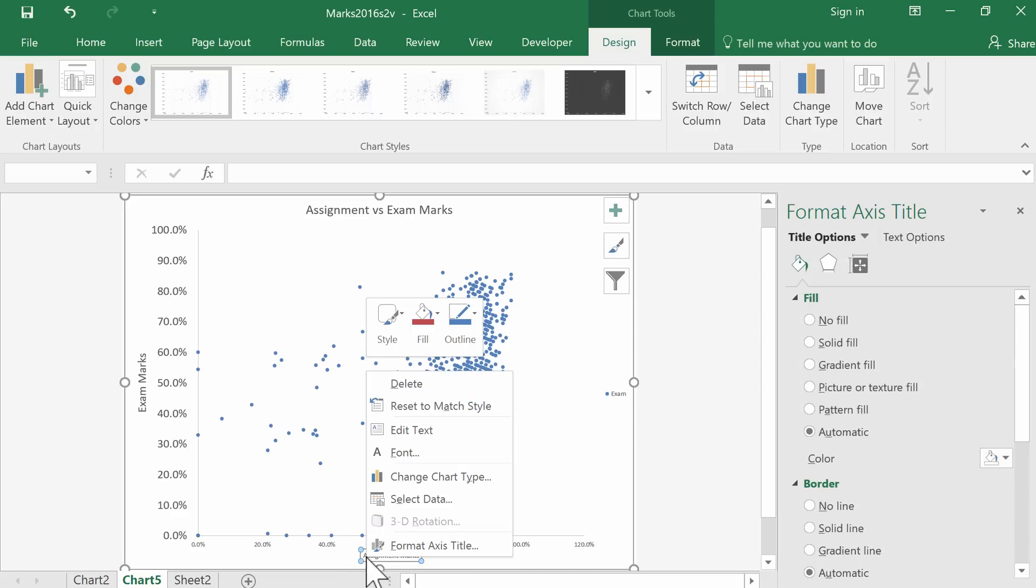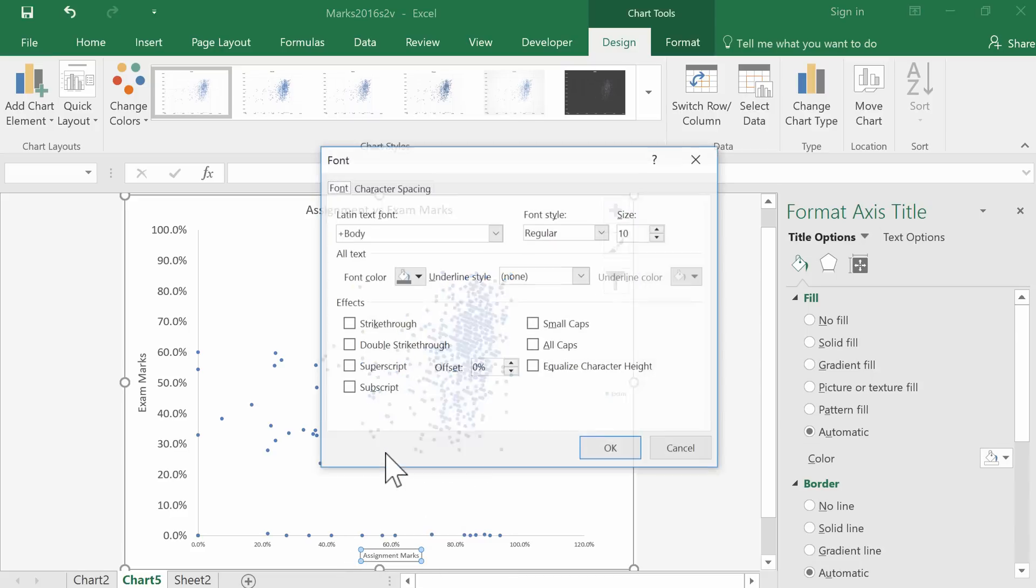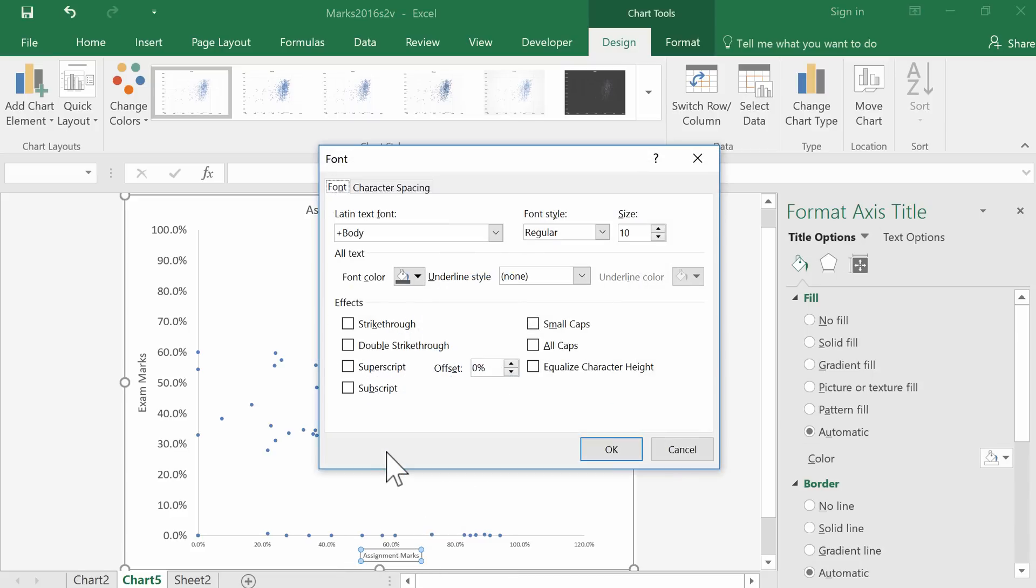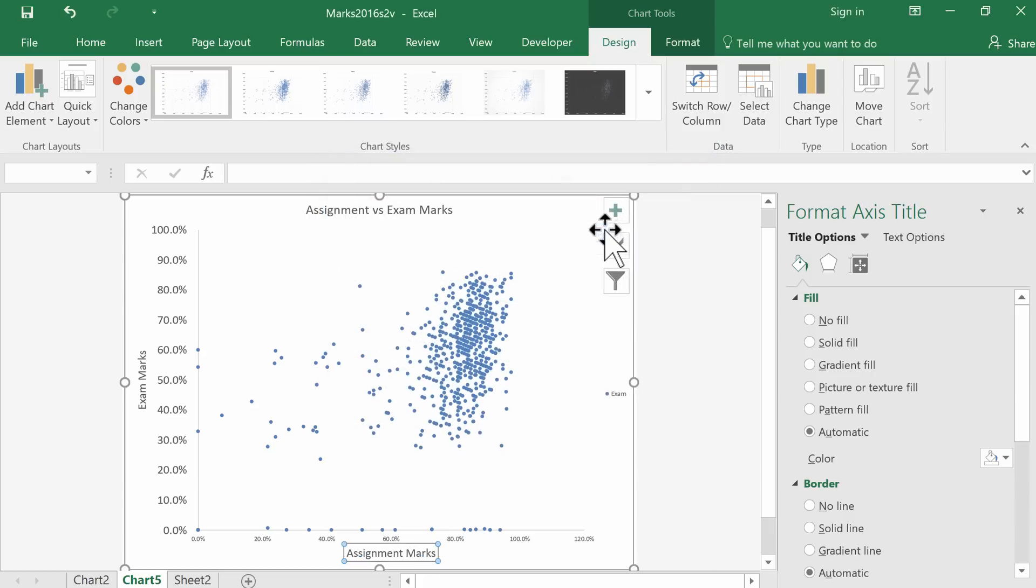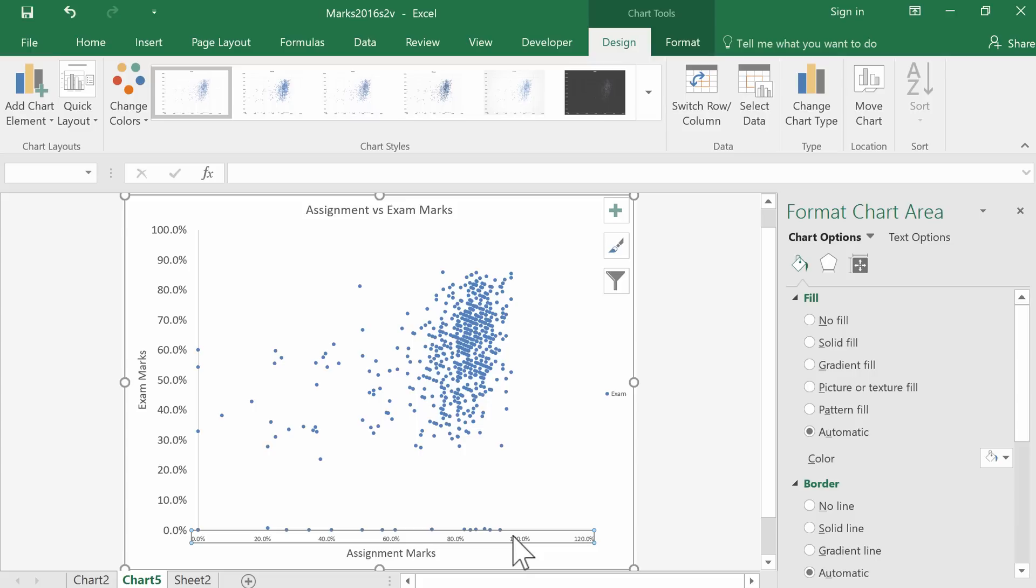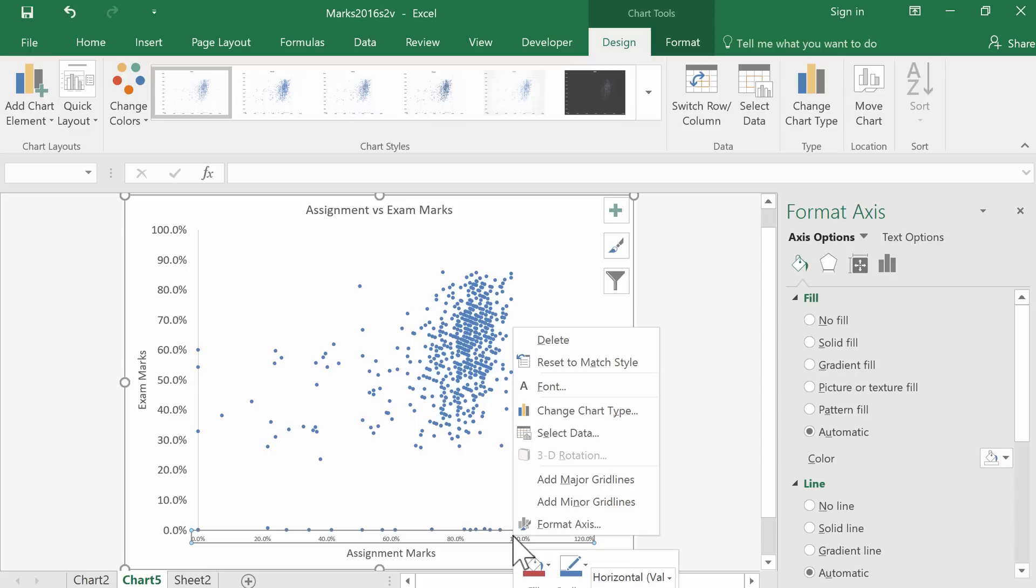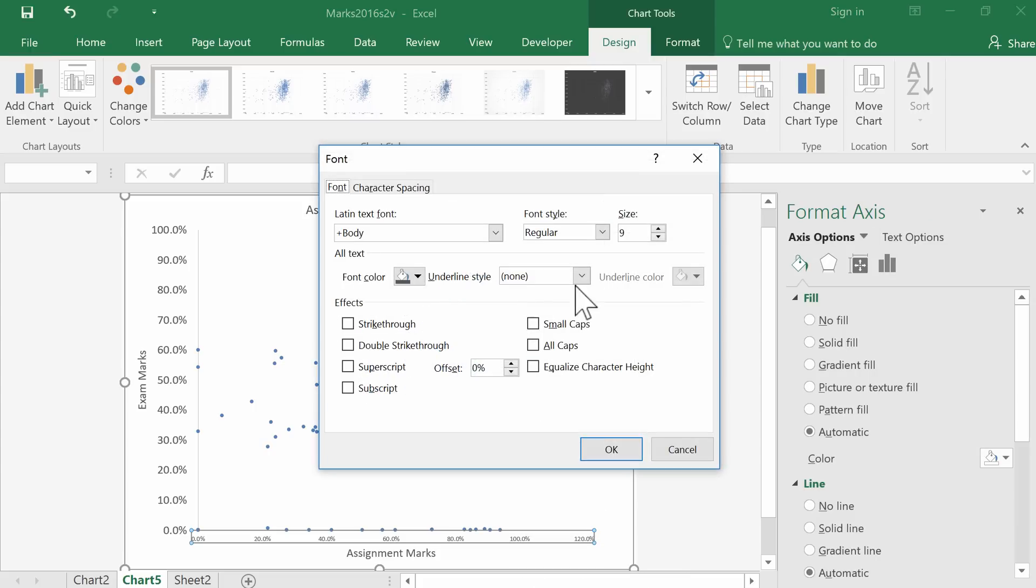If we right-click to get the font, we can change that to 16. And the same for this axis—we'll right-click to set font size 18.